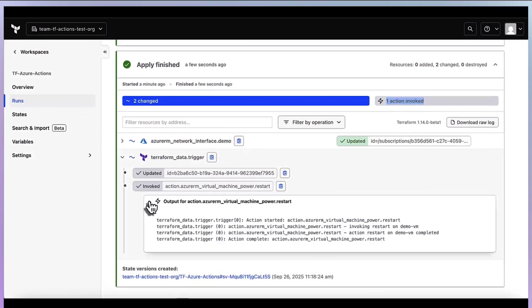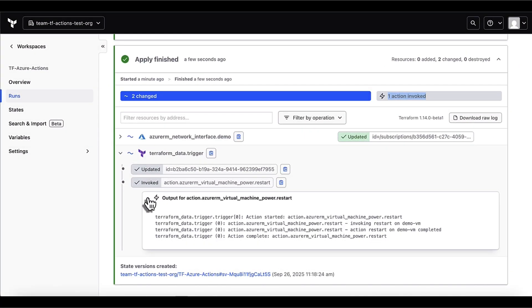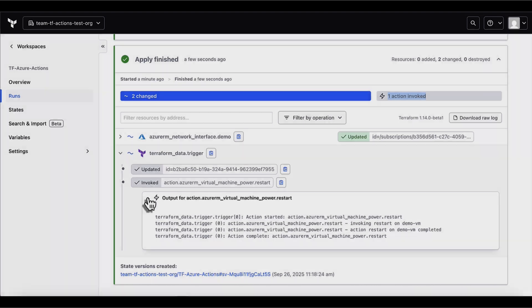Hello, Steve Weaver here with a demo featuring our new Terraform Actions capability with Azure. Before we get started, let's outline what we're going to see in this demo.